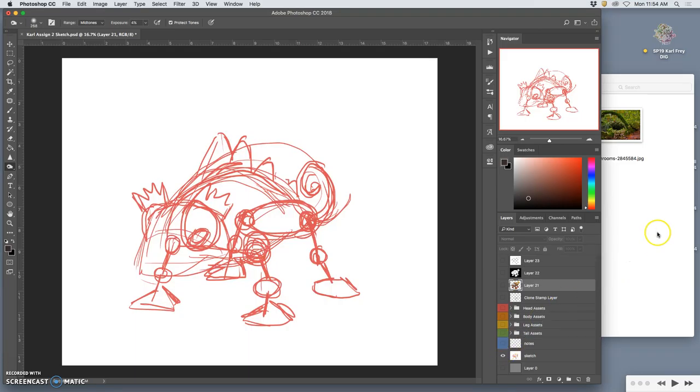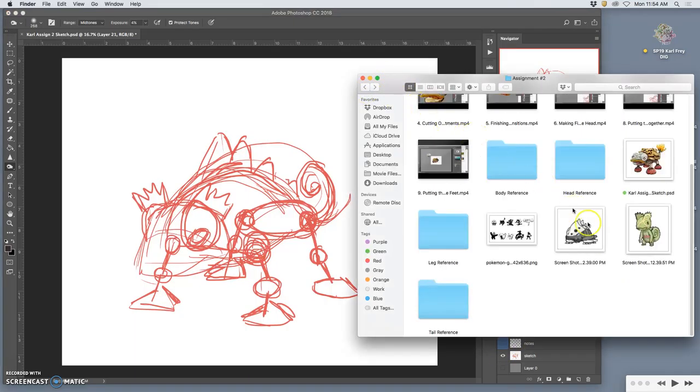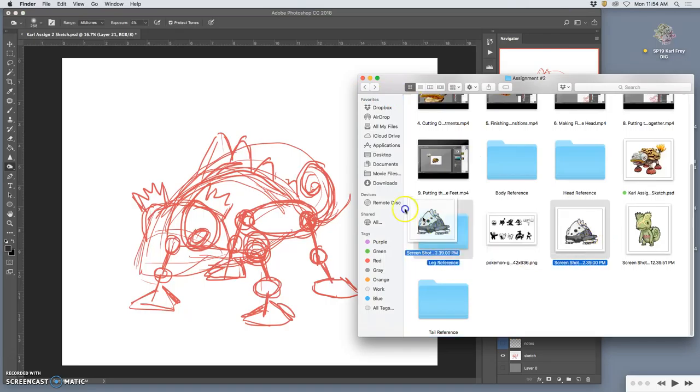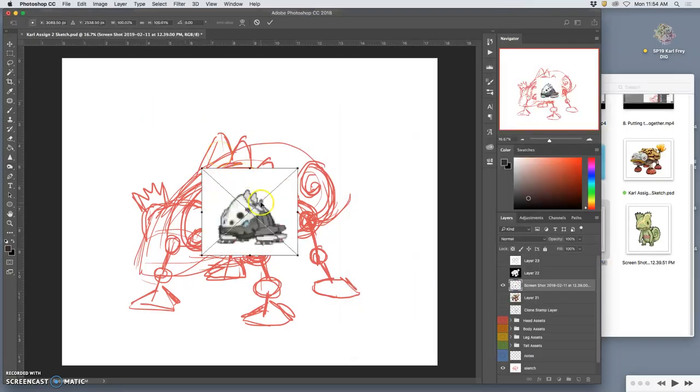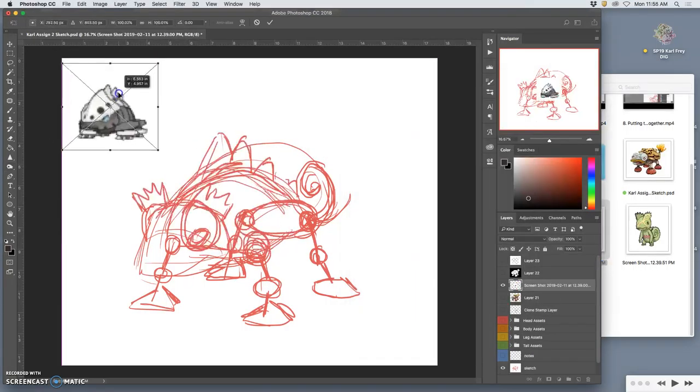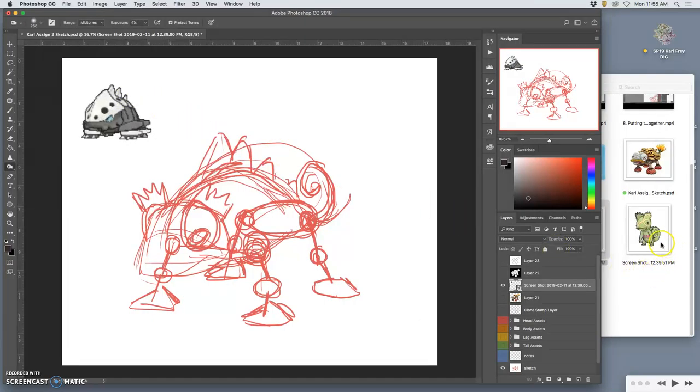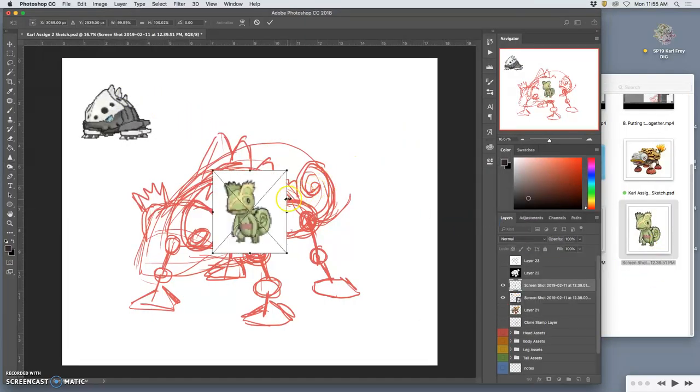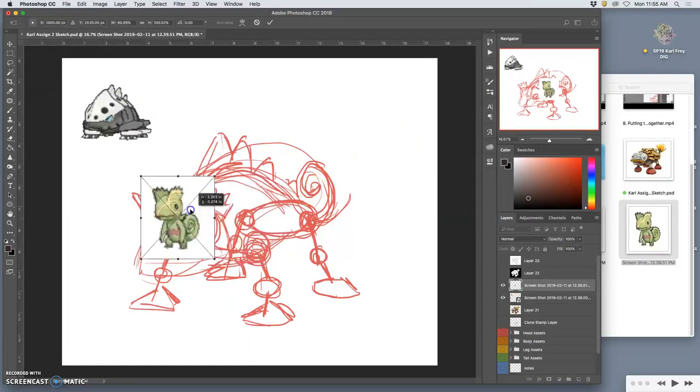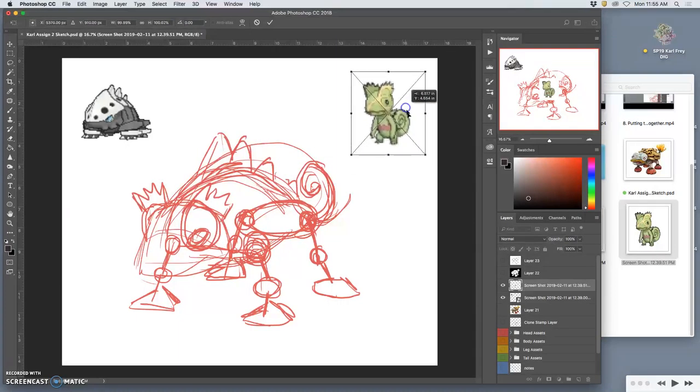Right. And just for fun to show what influenced it, I'm going to composite in these little Pokemon that inspired it. Tuck them into the corners here.